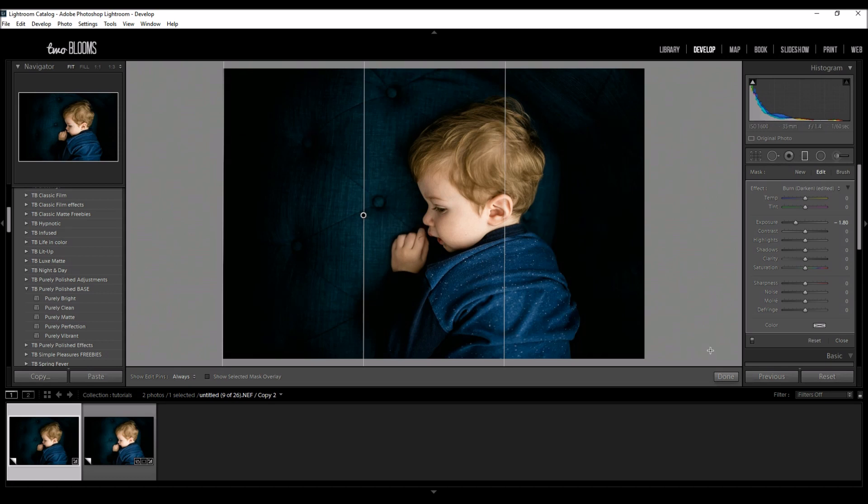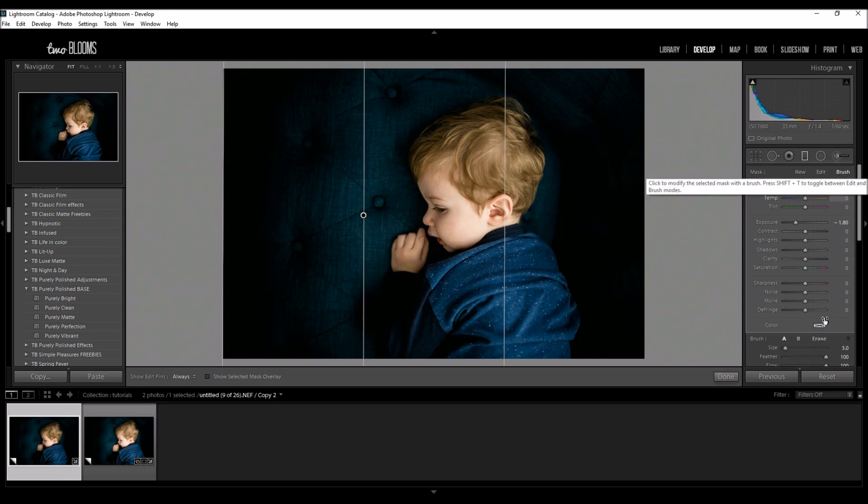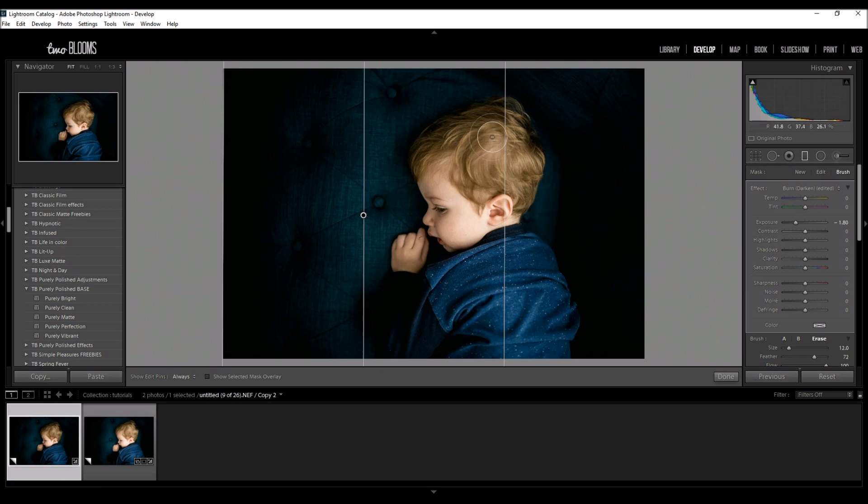So I'm going to come over here to brush because I want to brush some of this off of his face. So I choose my brush option and down here I'm going to choose erase and this is going to erase the graduated filter effects right off of his face.